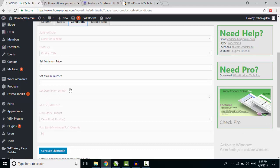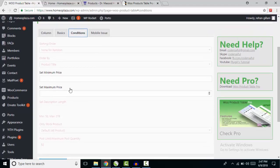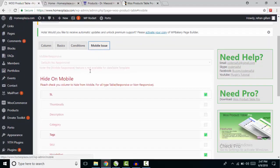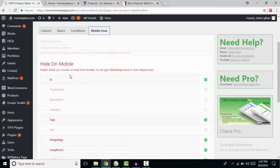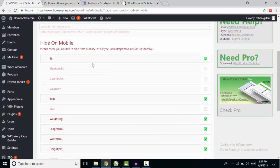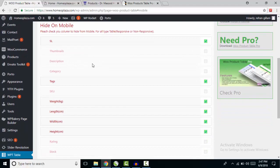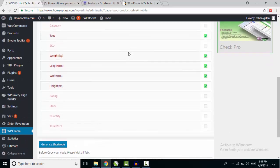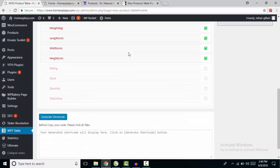Go to the next tab, Conditions, where you can specify conditions like minimum price, maximum price, or any other conditions. Then move to the next tab, Mobile. In this tab you choose which columns to show on mobile phone — if your site is responsive, you can control which columns appear on mobile. These basic settings are okay for me.